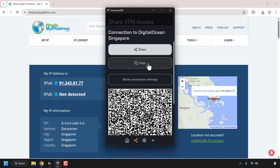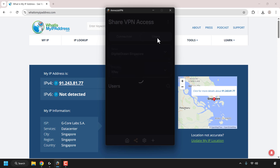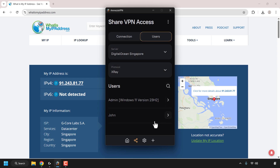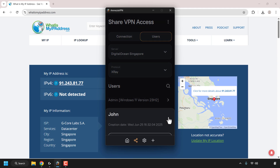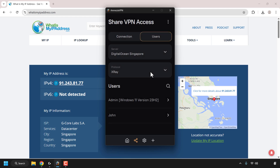Now that I've got that copied, I want to go back to the Share VPN Access window. Instead of being in the connection tab, let's click on Users. We should now see all the users added to our Amnesia VPN client. The admin is me and John is the new user. If I click on this arrow I can see the creation date, rename this user, or revoke John's access. I'm not going to do either — I'll click at the top to go back.